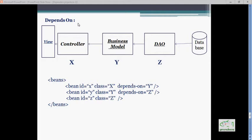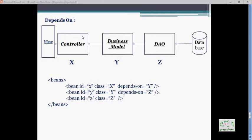If we take a case of any MVC application, these are the important layers: View, Controller, Business Model, and DAO to access the database. To fulfill the model for the View, the Controller should acquire the object of the Business Model, and to query the database and deliver data to the Controller, the Business Model should acquire the DAO object.